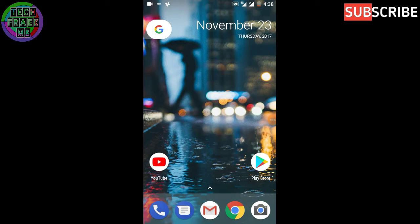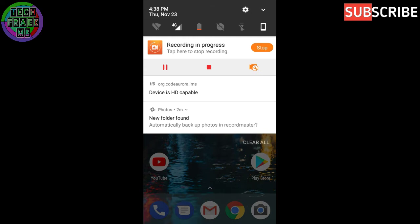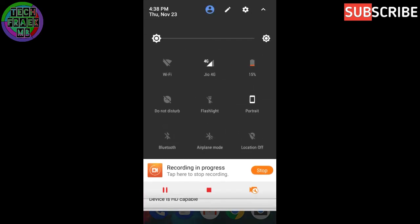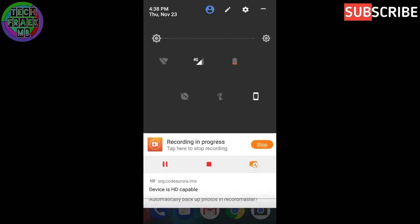Hey what's up guys, this is TechFreak MB and I'm back with another video. In this video I have the Nexus Experience ROM, and I know I've reviewed this ROM two times before, but it's still good and it always proves to be the best ROM right now.